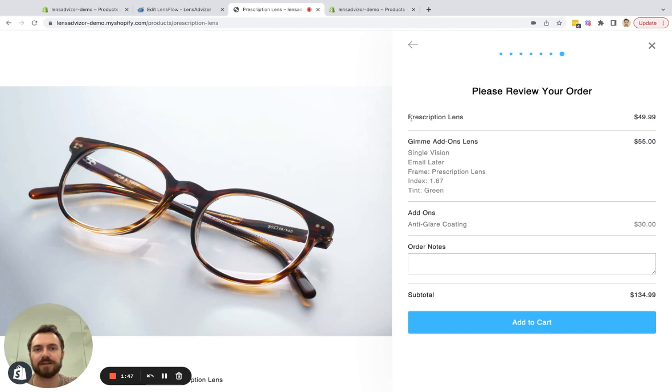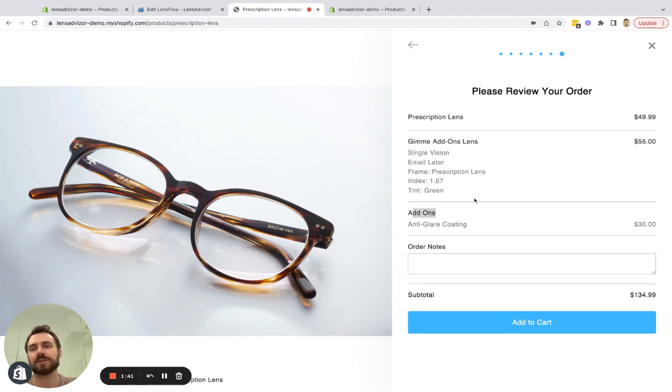Then the user can select one of these and that gets added as a third product which is prescription lens, then we have our lens itself, and then we have the add-ons. When we add to cart it'll add all three products to the cart.